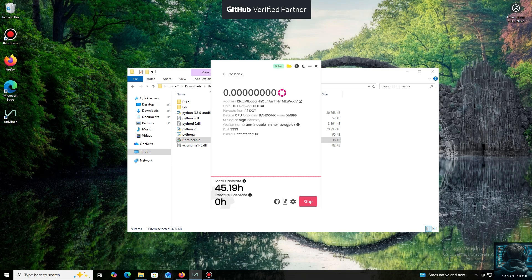I also wanted to highlight one of the key benefits of this program. You can adjust the mining intensity. You can set it to a minimum and comfortably work on your PC, or even play games without major interruptions.